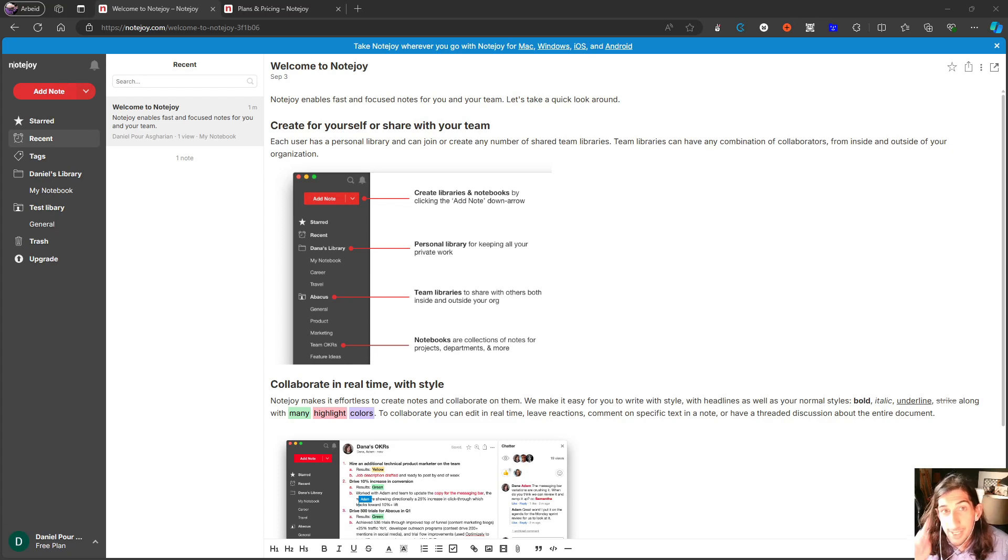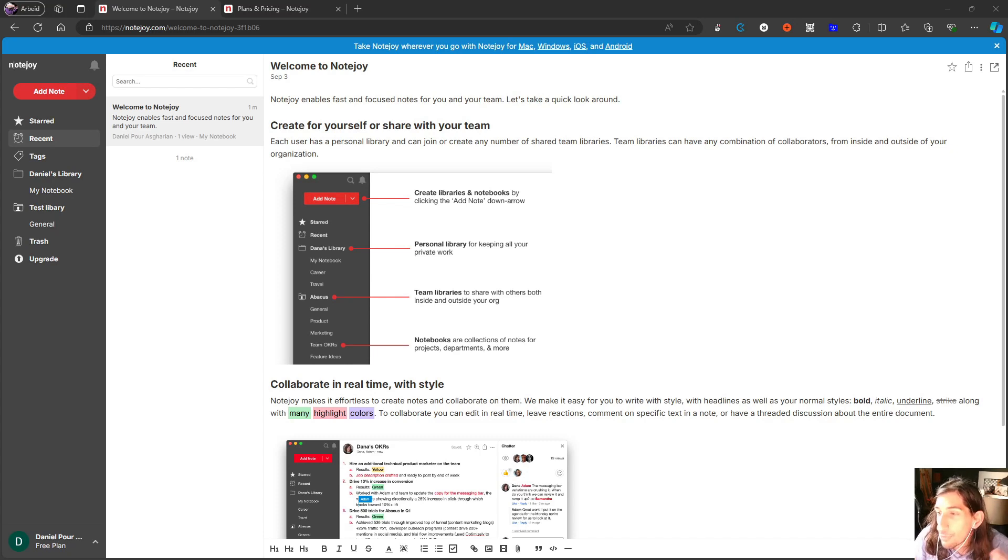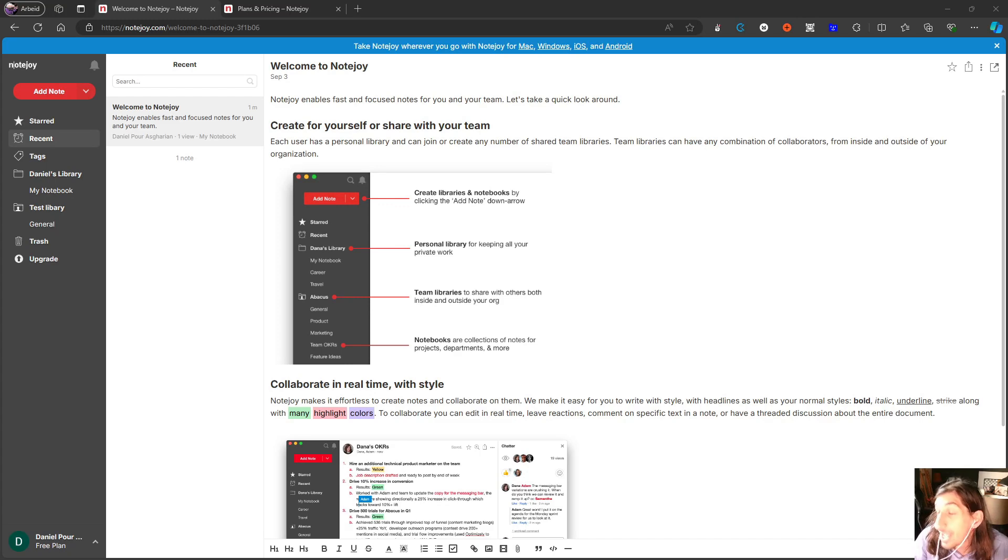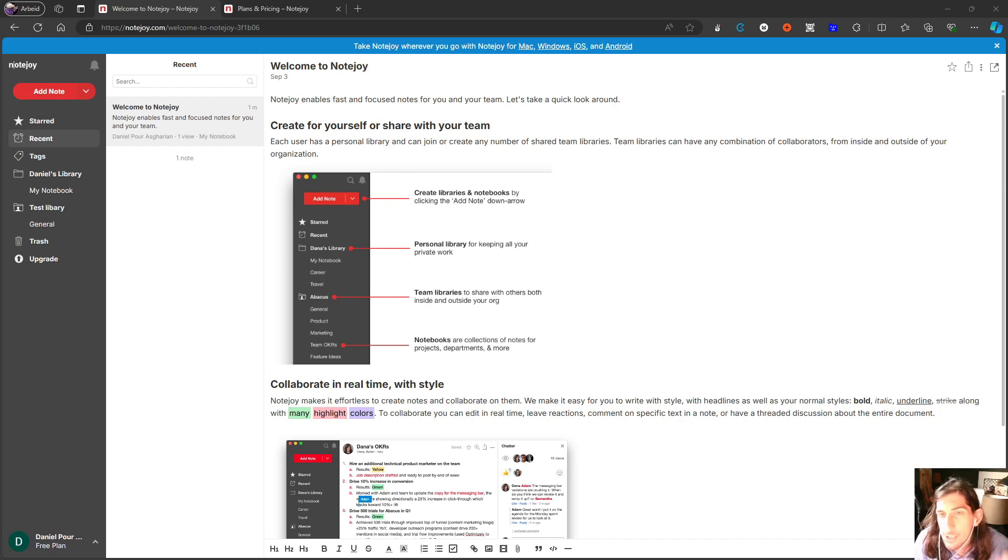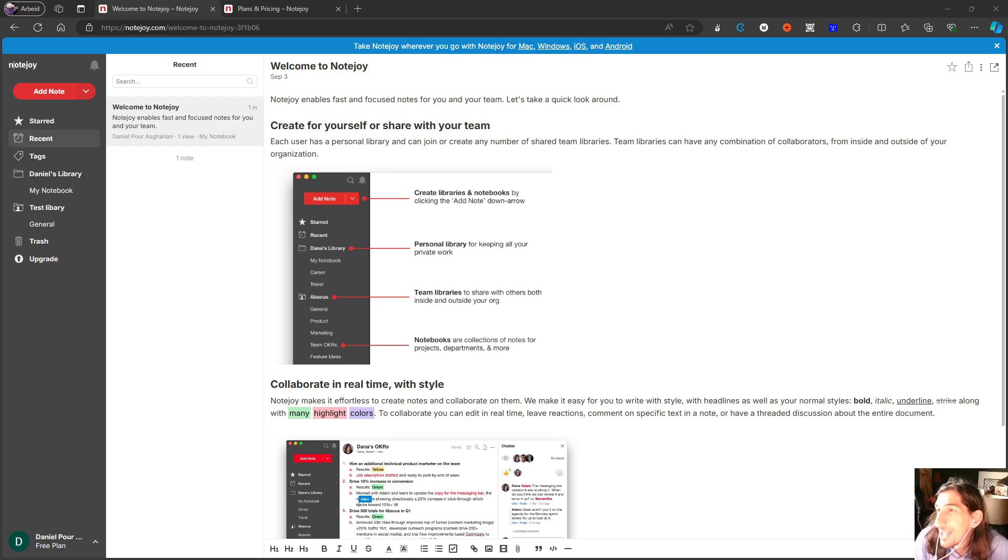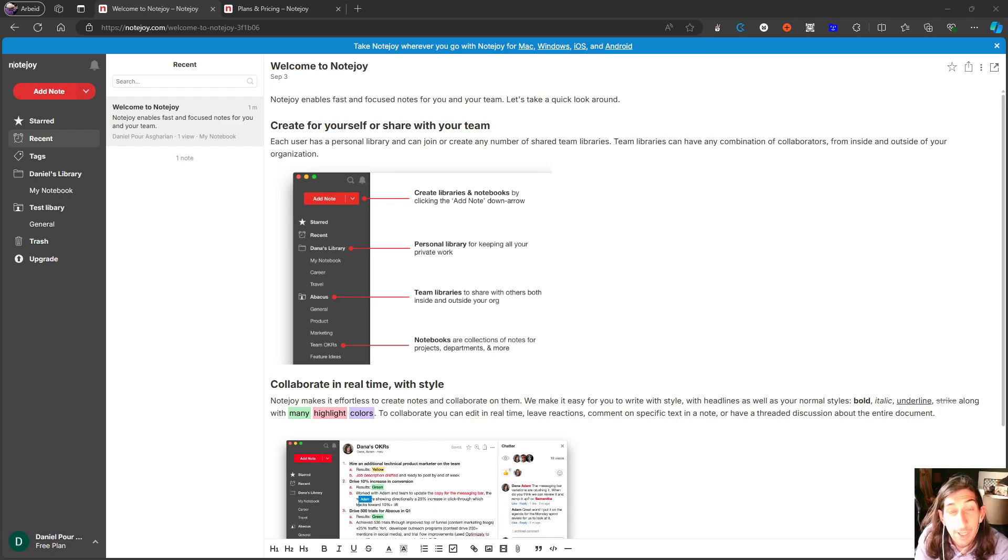Hello and welcome to yet another YouTube video here on this channel. Today we are diving into a new note-taking app that I haven't tested out before. This application is called NoteJoy, which is a name I do love, a funny name, but it is called NoteJoy.